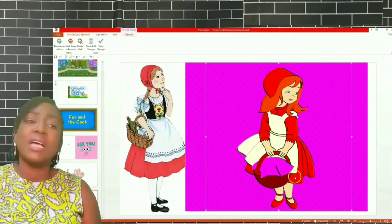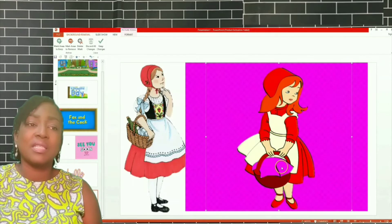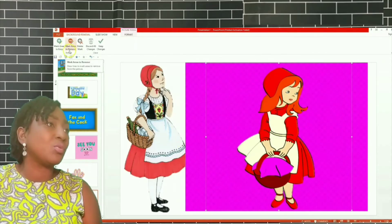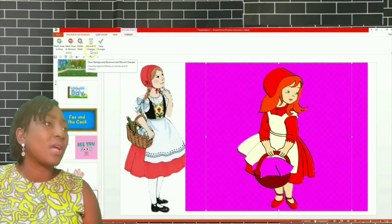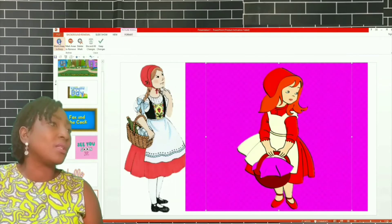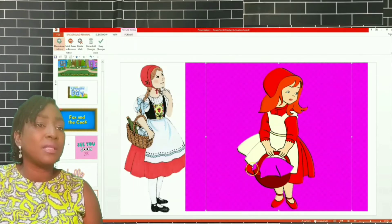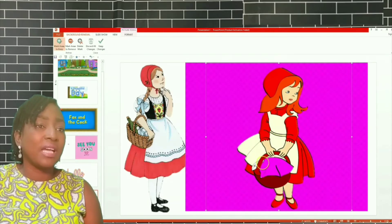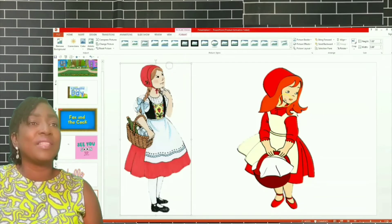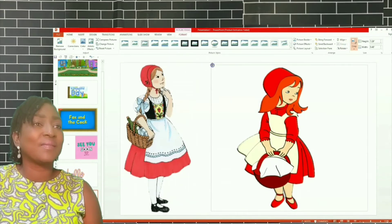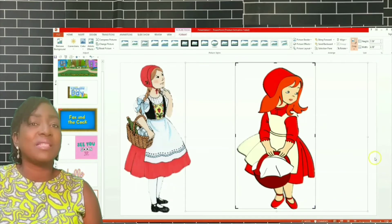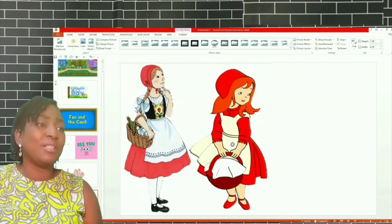Now if you notice that the basket she's carrying still has pink boxes, I want to remove that. Go to Mark Areas to Remove, or Mark Areas to Keep — I want to keep whatever is in her basket. So I'm going to click Mark Areas to Keep and it gives me a pencil highlight. Draw it over the basket and draw it over the other area. Everything is done. Now I crop it and I have my second Little Red Riding Hood with a clean background.